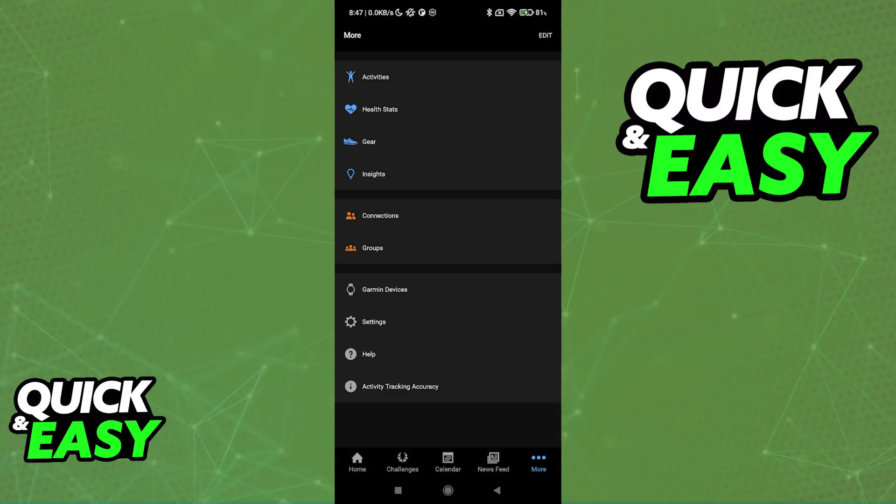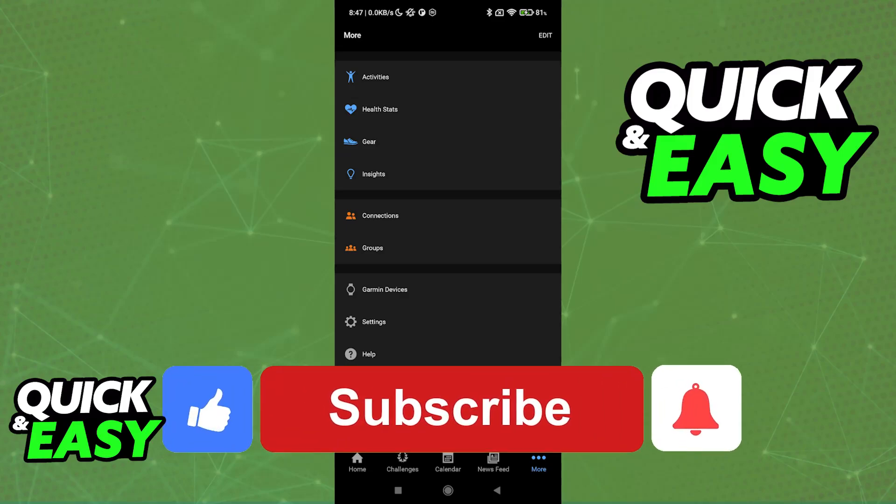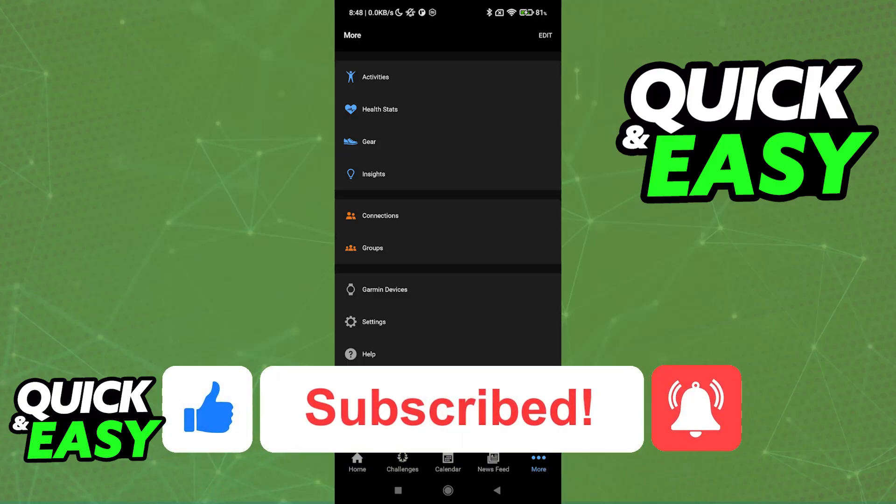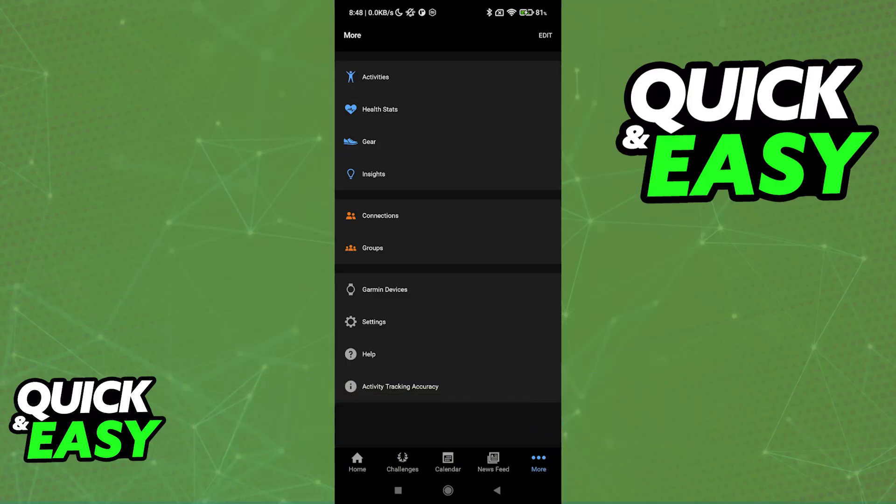I hope I was able to help you on how to connect Garmin to new phone. If this video helped you, please be sure to leave a like and subscribe for more very easy tips. Thank you for watching.